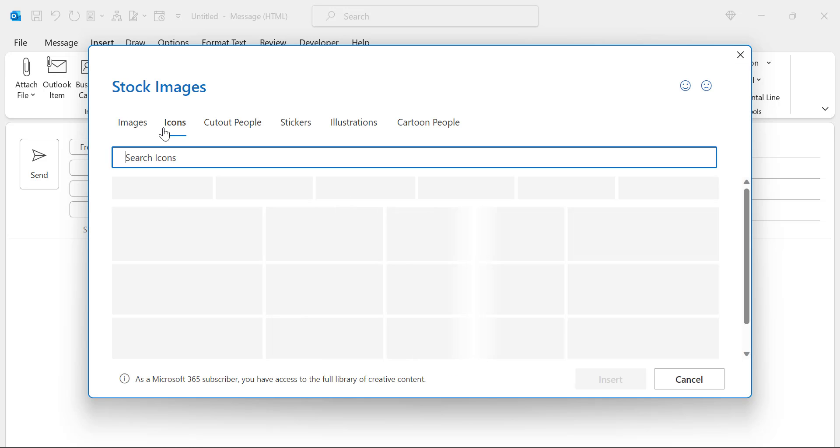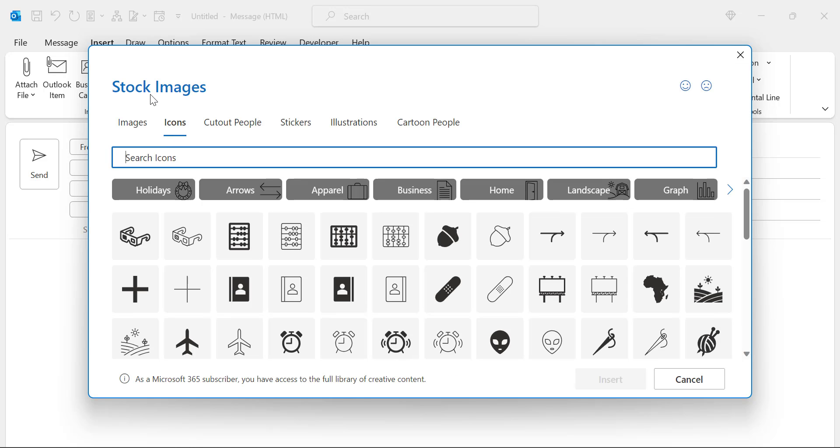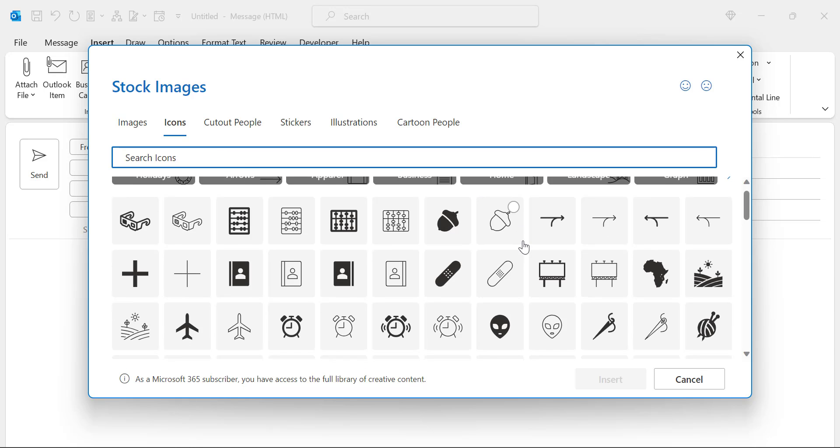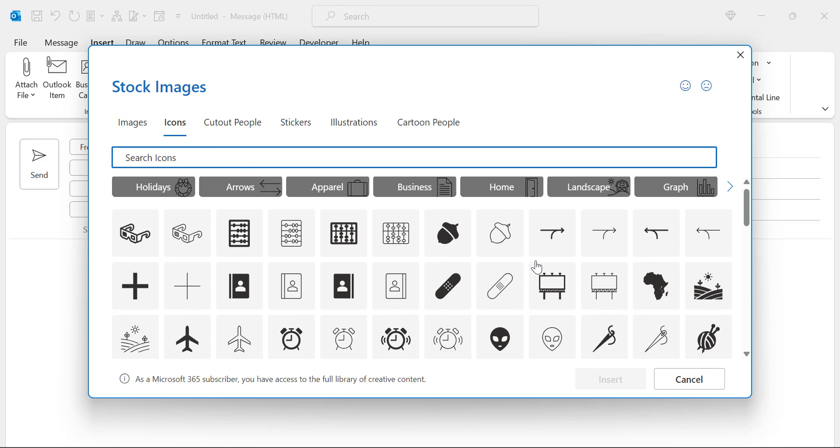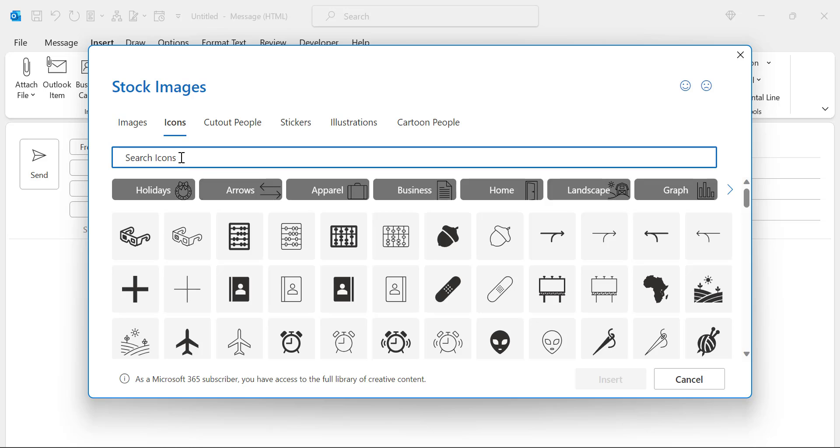And it will take you to the icons dialog box. You will check out stock images here. There are multiple images and multiple options.